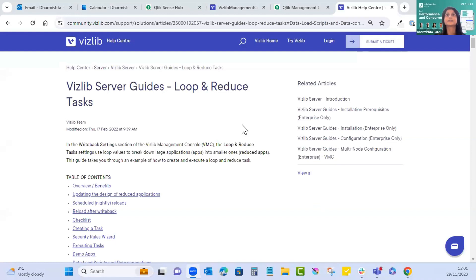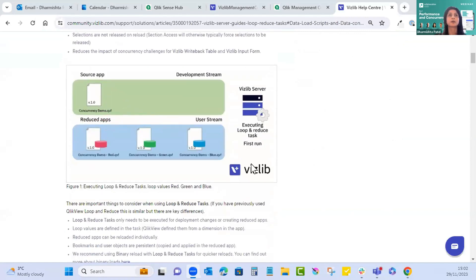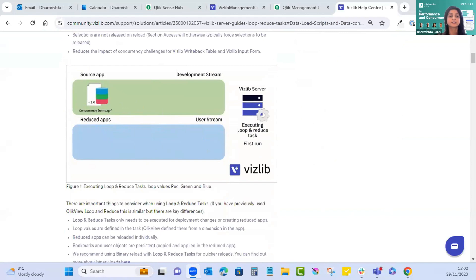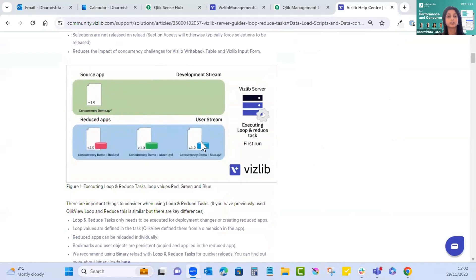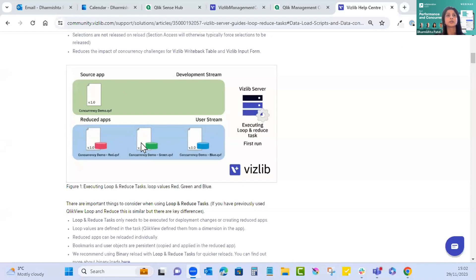I've opened this article which takes you through an example of how to create and execute loop and reduce tasks. We'll share this documentation after the call. Looking at the first graphic: executing loop and reduce tasks — the loop values are shown in red, green, and blue, representing the loop values which have been split into three separate apps.